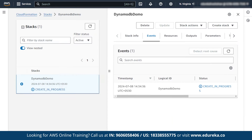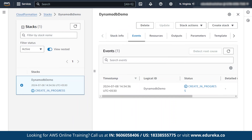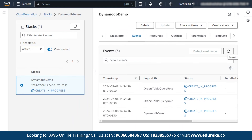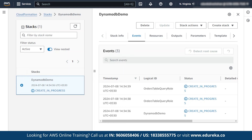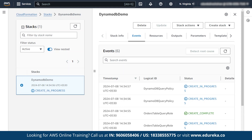As you can see, our stack is in progress and is being created. This may take some time, so please be patient and keep refreshing until it shows as completely created. The order table query role is still in progress, and the order query table is created completely. Next, they are creating the DynamoDB query policy.